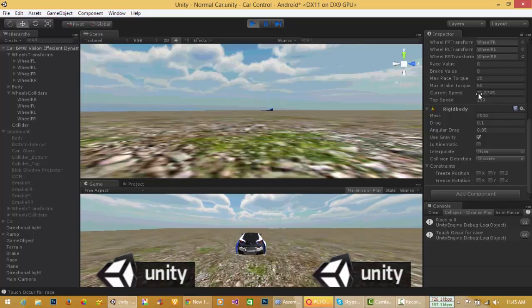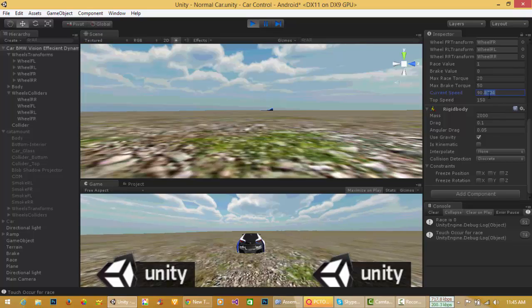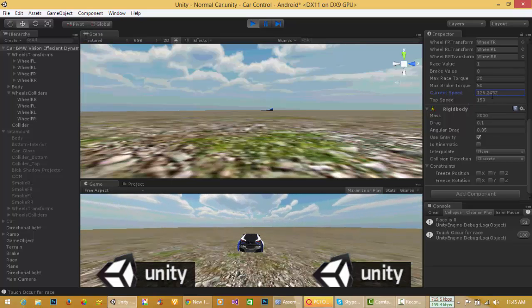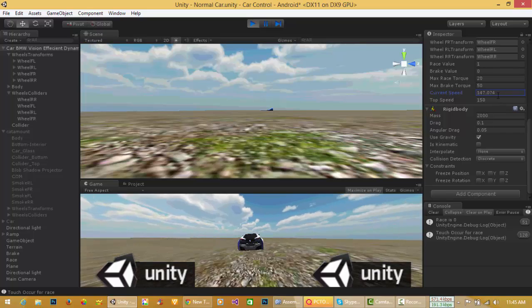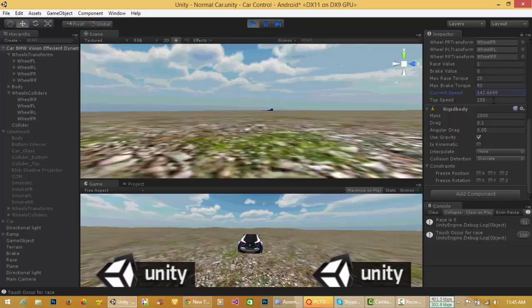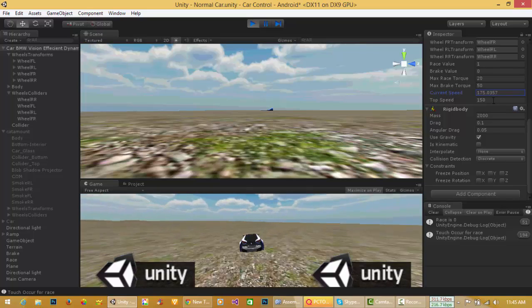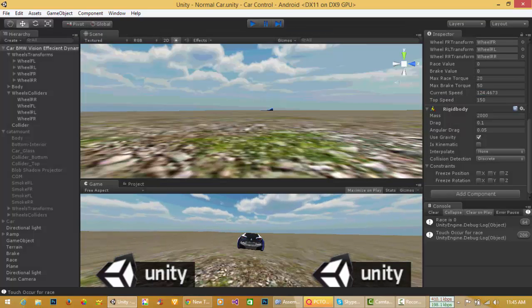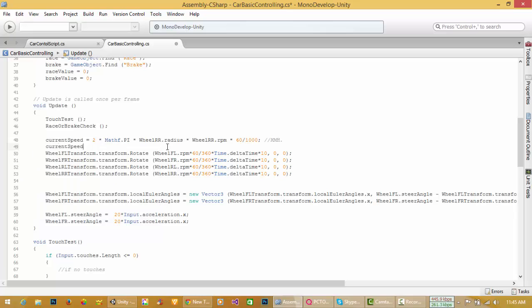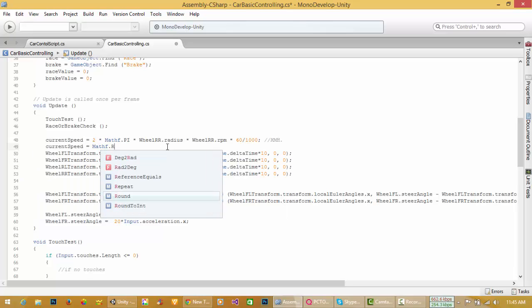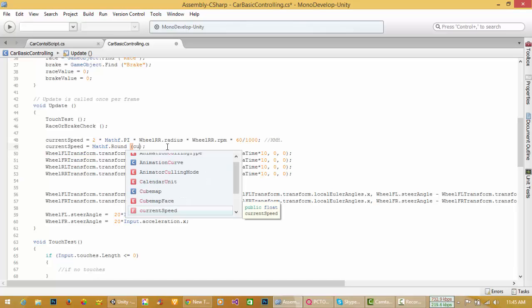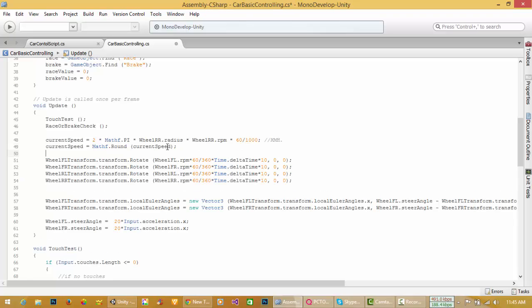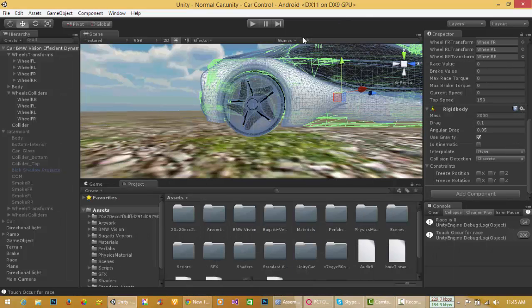As this speed is coming in float value, I have to ignore this. For this purpose, come over here and current speed is equal to Mathf.Round current speed. This will round off current speed of car.